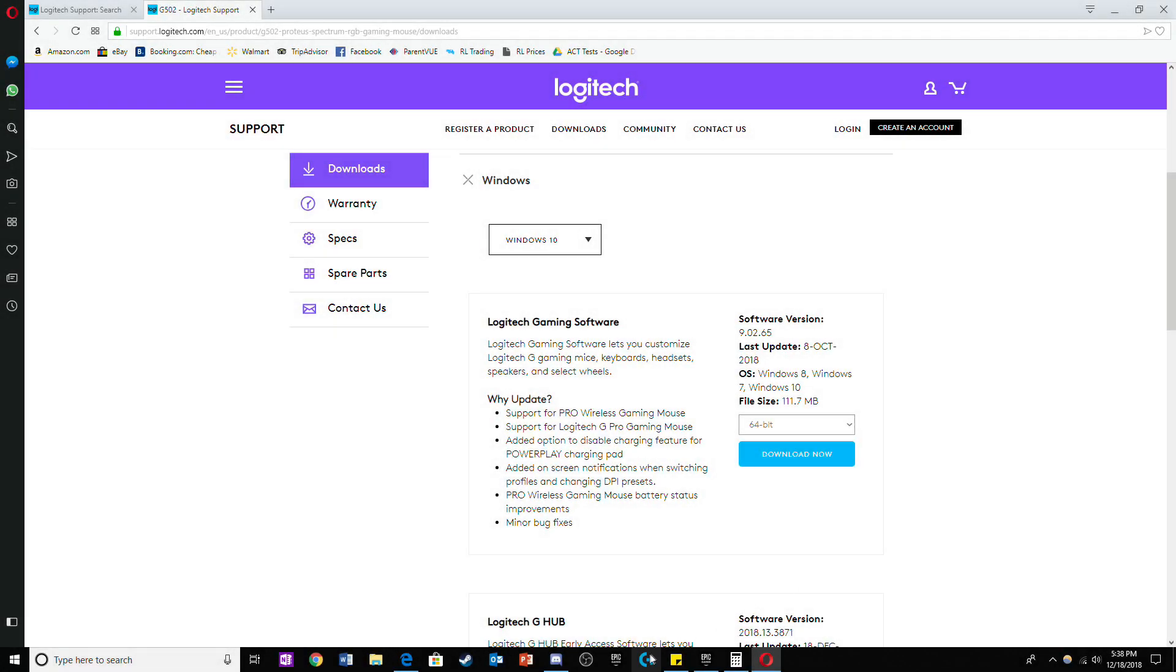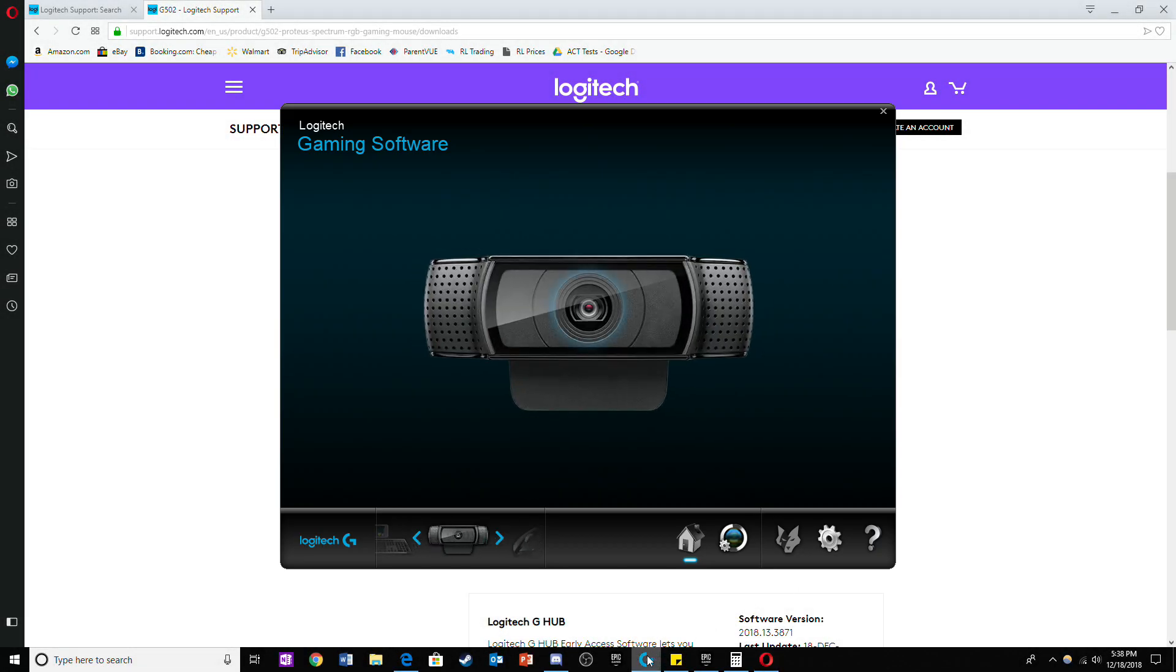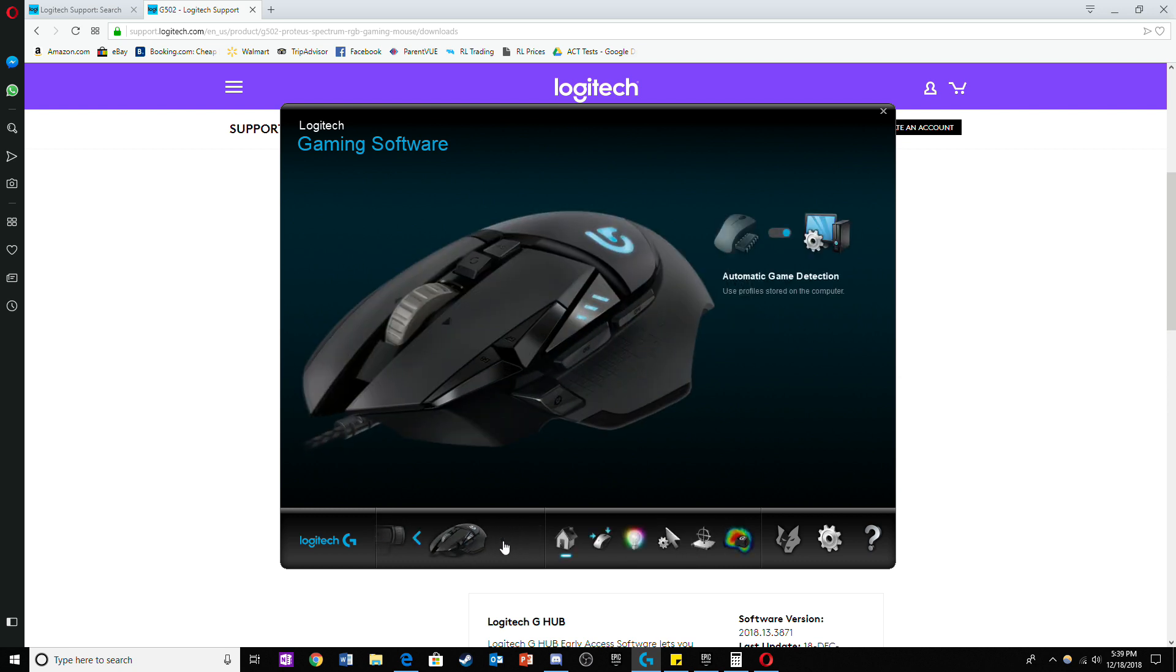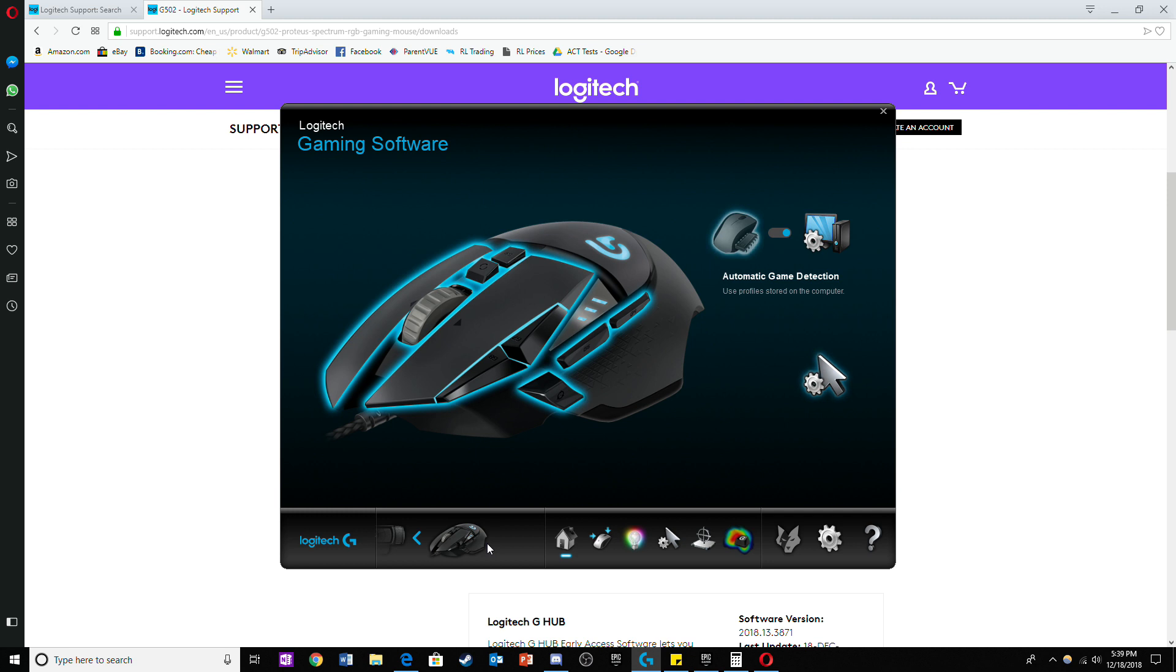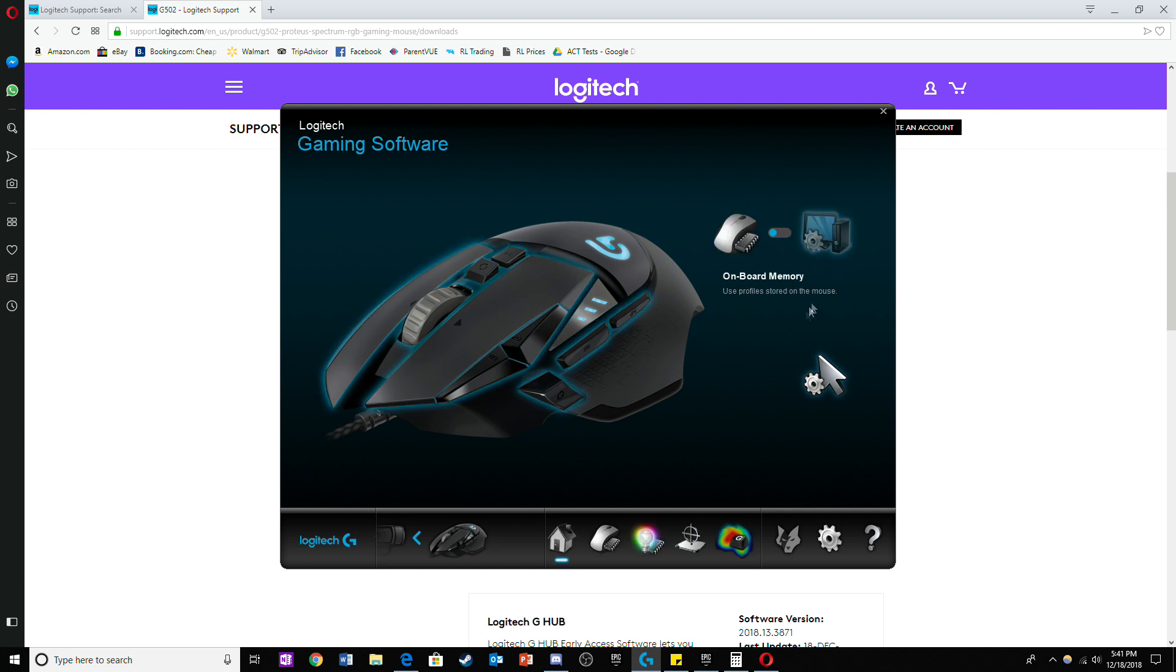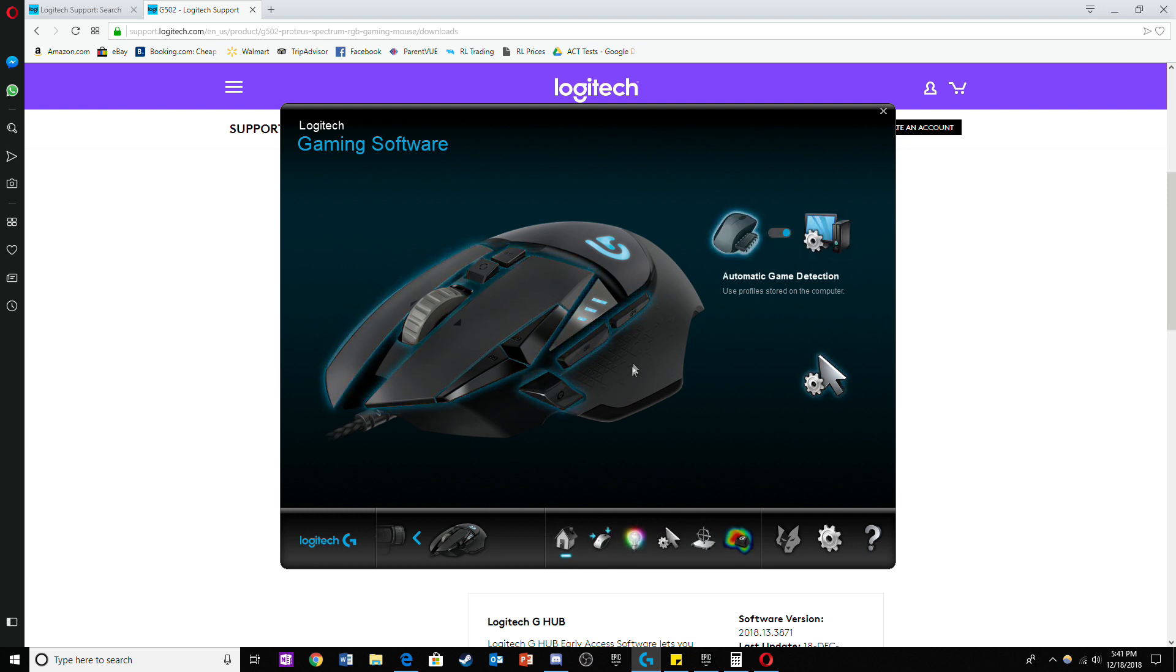Now if you own any other Logitech peripherals it will also appear in this program. That is why my webcam popped up in this program. Scroll to your mouse and then flip the small switch so it's on automatic game detection.